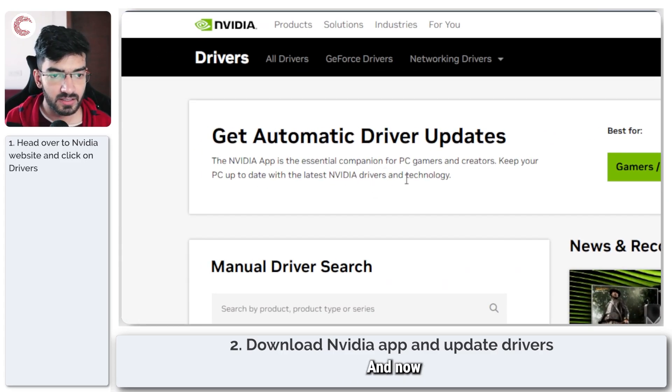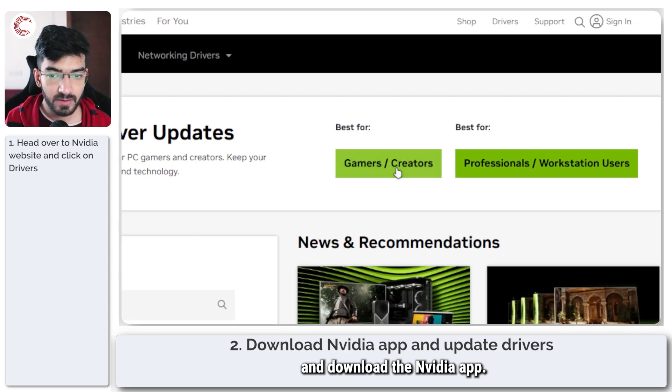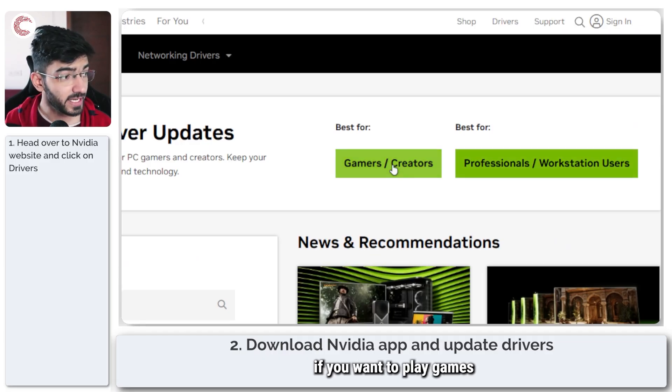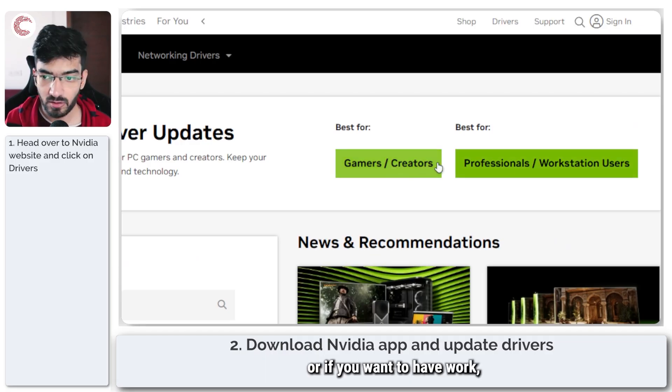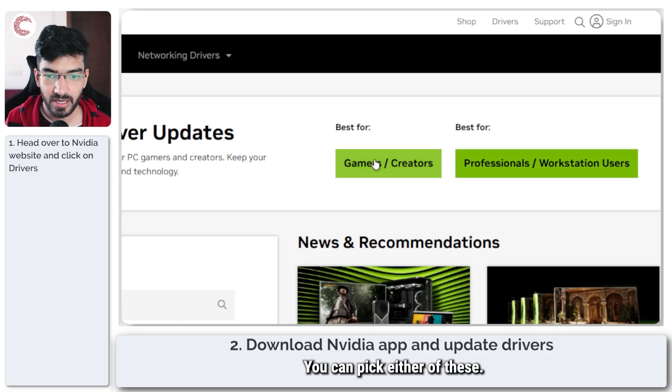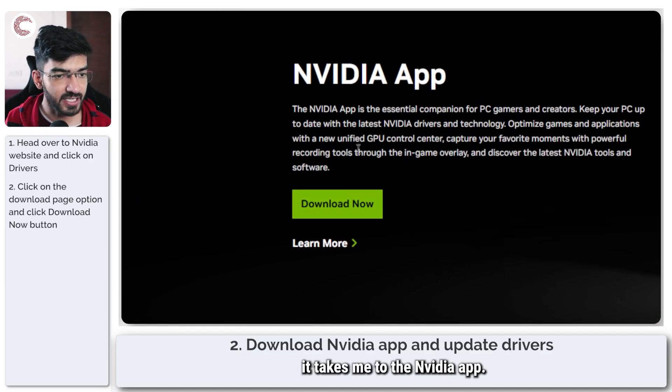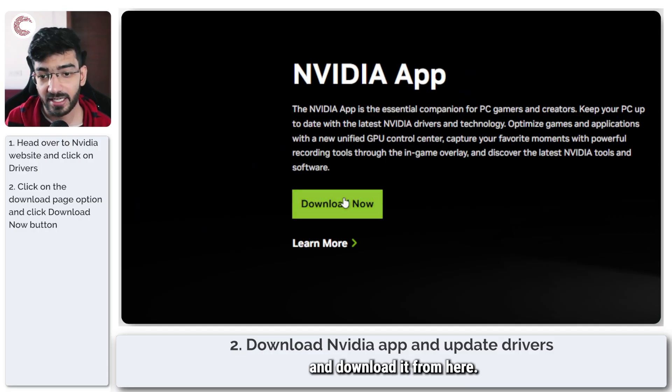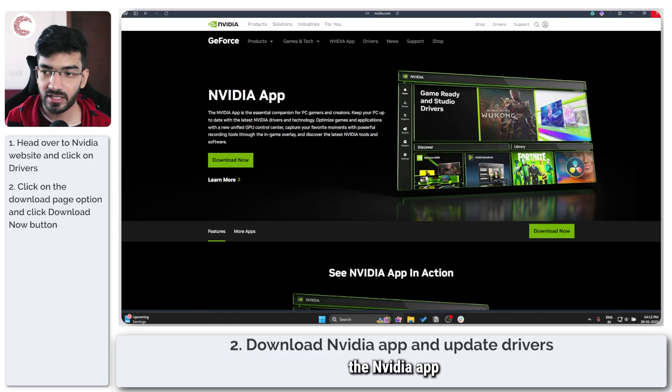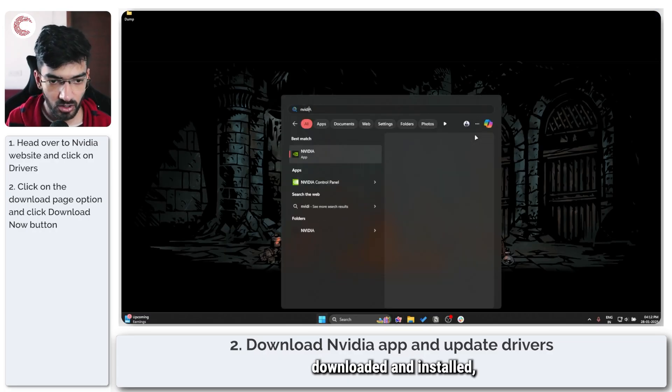Once you're on the NVIDIA website, simply head over to the driver section right here. Now you can either go ahead and download the NVIDIA app. If you want to play games or if you want professional workstation use, you can pick either of these. If I pick on games, it takes me to the NVIDIA app, I can go ahead and download it from here.